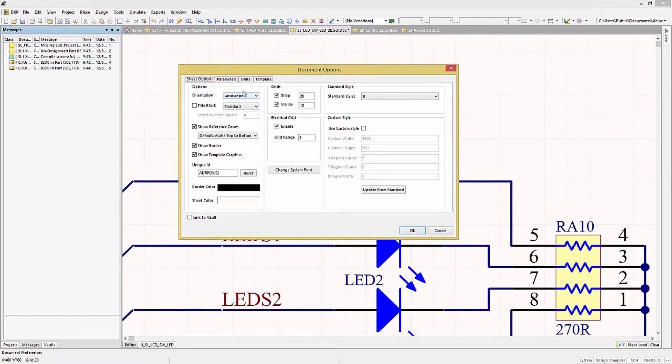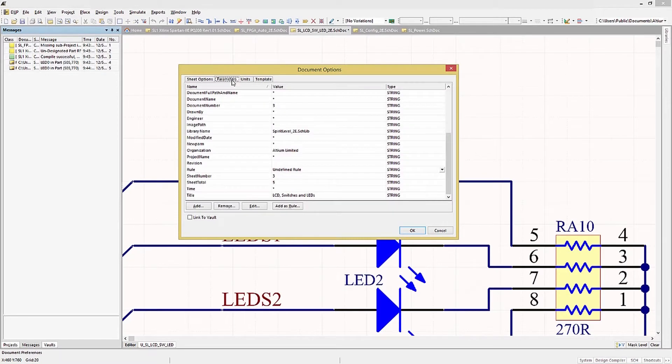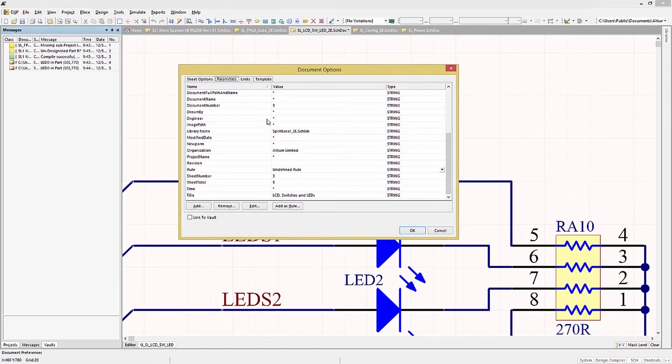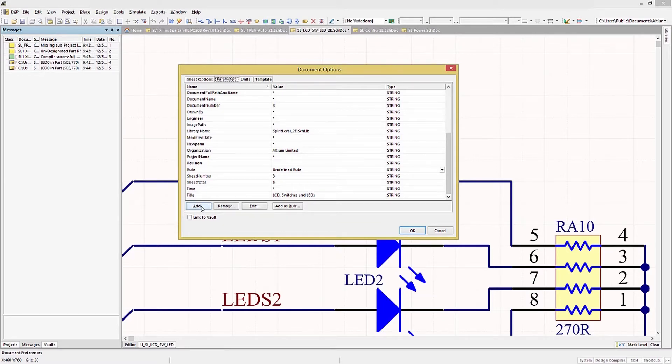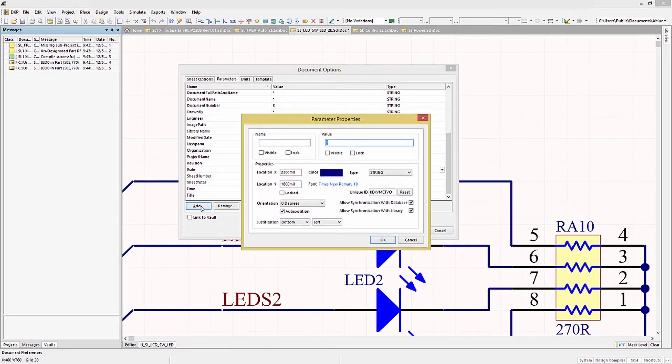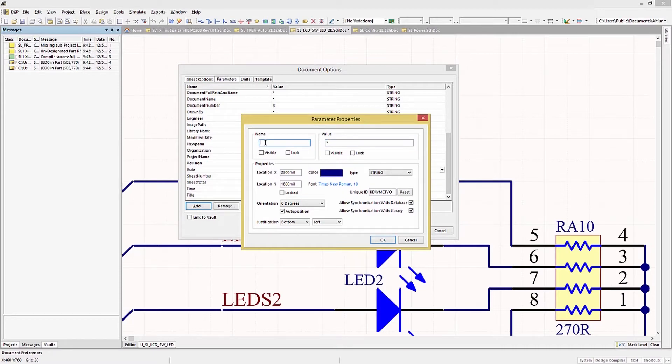The Parameters tab shows all the sheet level parameters. This can be used in the text strings, as we discussed earlier. You can also modify this list by using the button shown. Adding a parameter is done by clicking the Add button and entering the needed information, such as name and value.